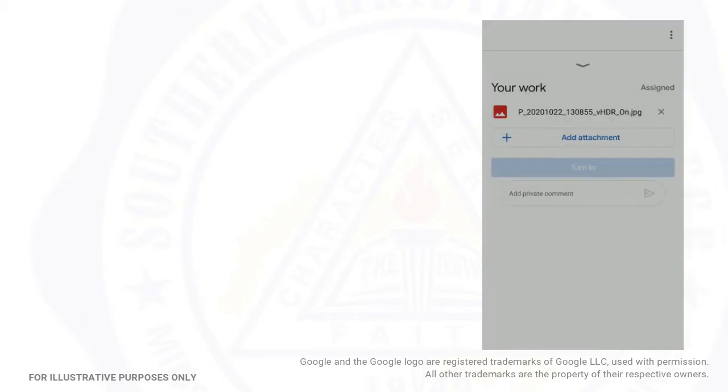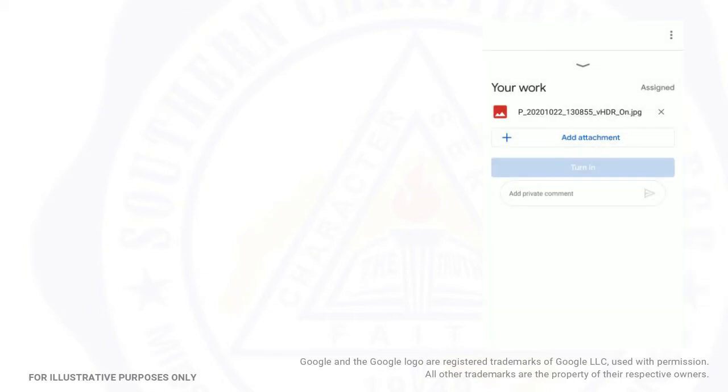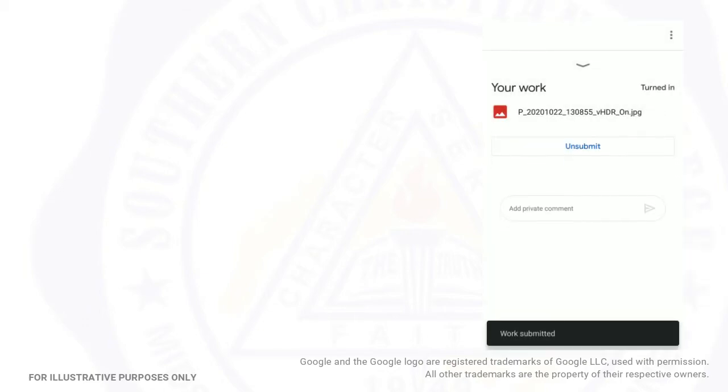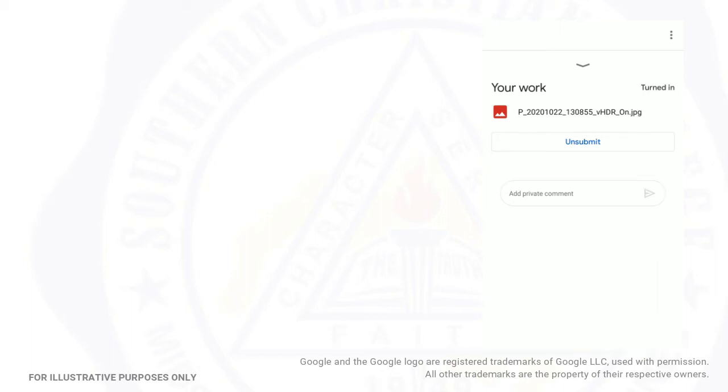You have successfully attached and submitted your file. Your teacher will be automatically notified. Thank you for watching.